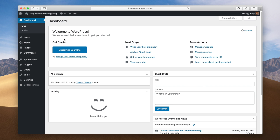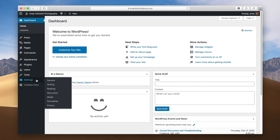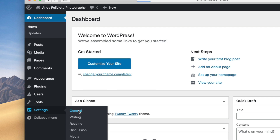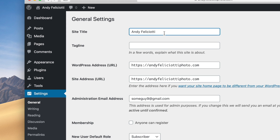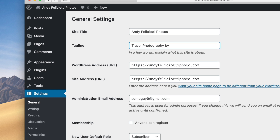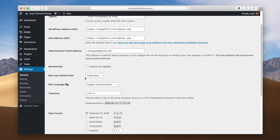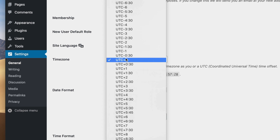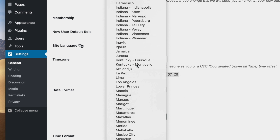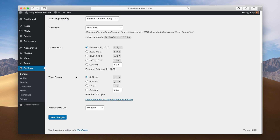Let's go back to our admin. The first thing you're really going to want to do is go to Settings > General and change the title of your site. I'll change the site title to my name with photos at the end, and add a tagline: "travel photography by Andy." This is really important to fill out because a lot of things on your site will make these show up. You're also going to want to fill out your time zone, then hit save.